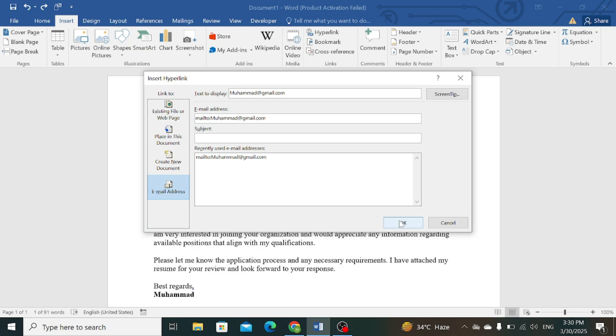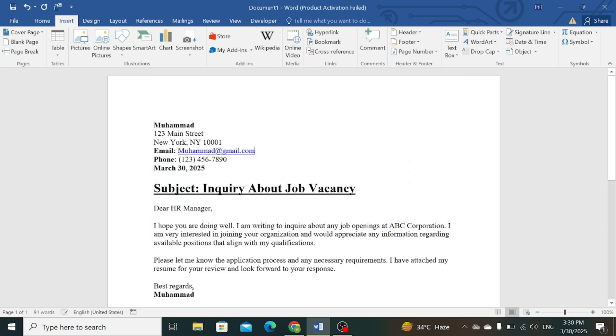Now simply press OK. You can see that the hyperlink for this email address has been created.